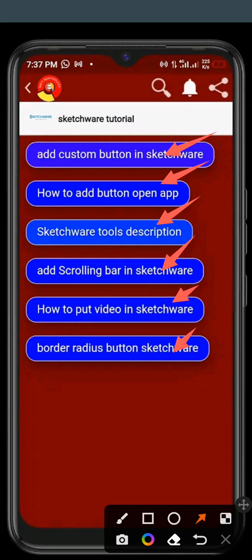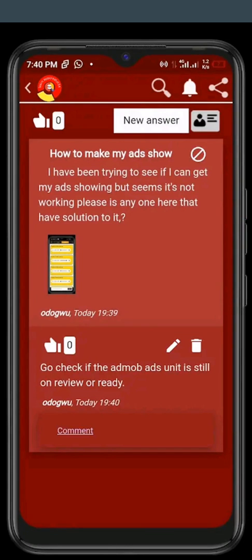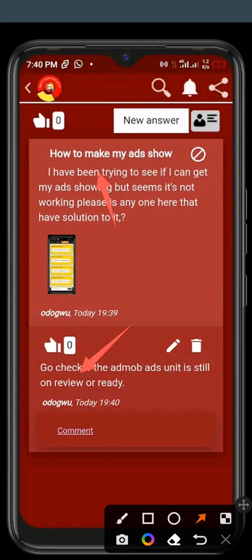Okay, this is for Sketchware. All these are for Sketchware, but I don't think Sketchware is good anymore like that. Just forget about this particular section. Okay, you can see these are the Creators Forum where you ask questions and the others will reply. You see this one says how to make my ads show. You can see this guy here answering the questions, and the person even provided screenshots.